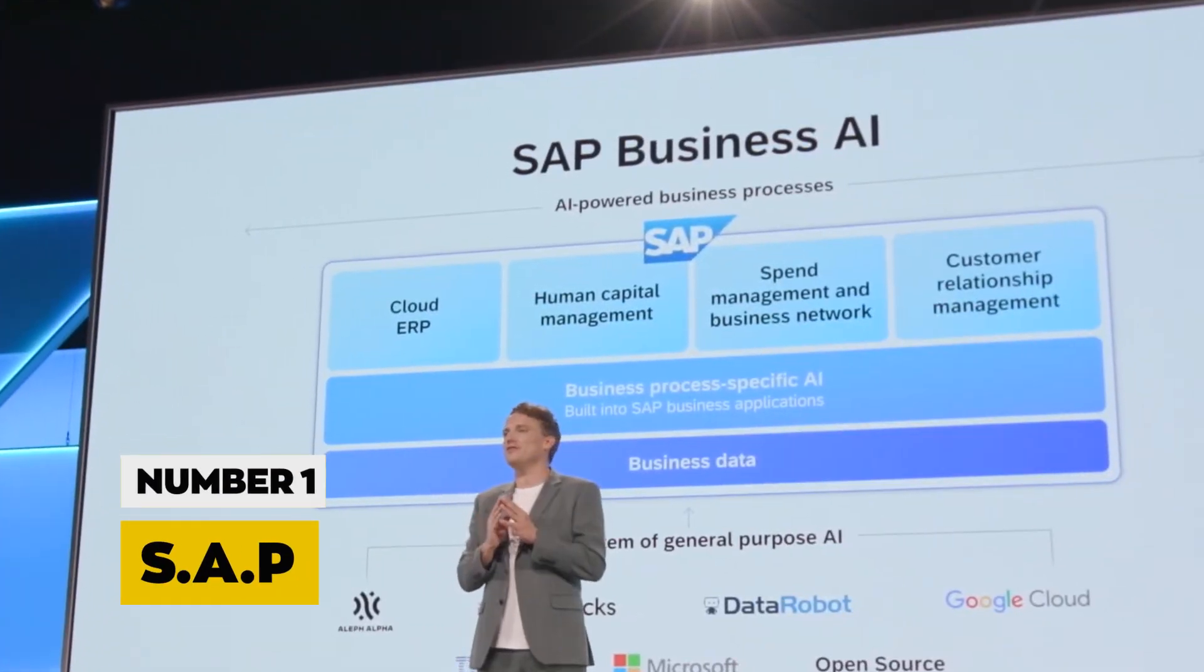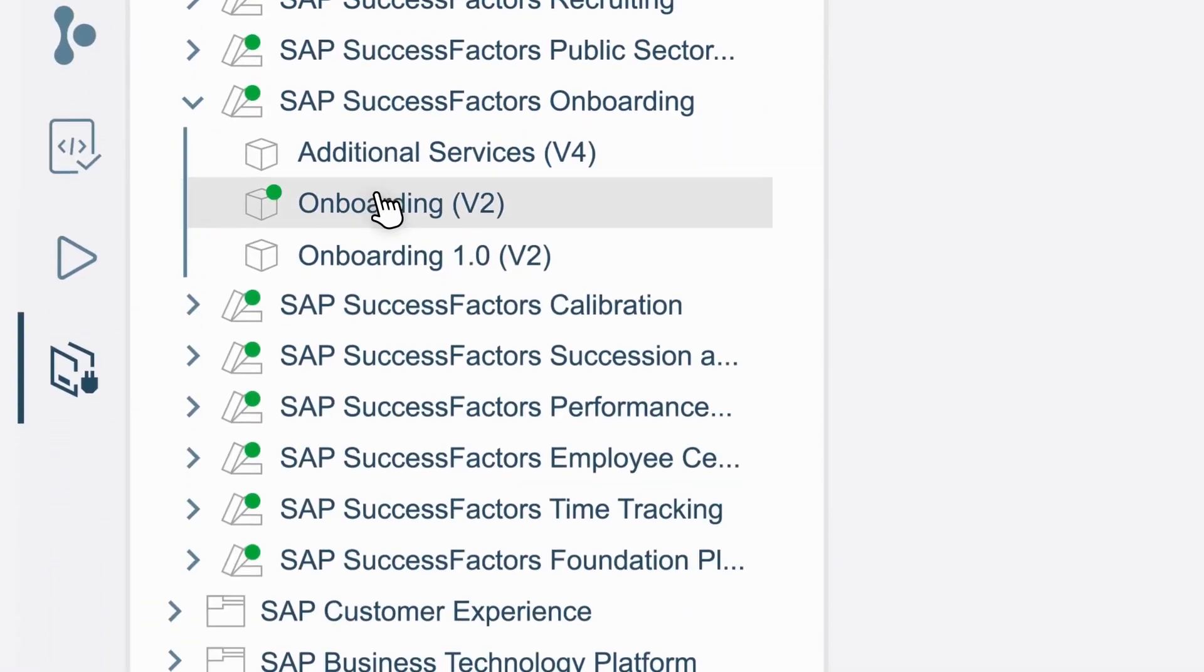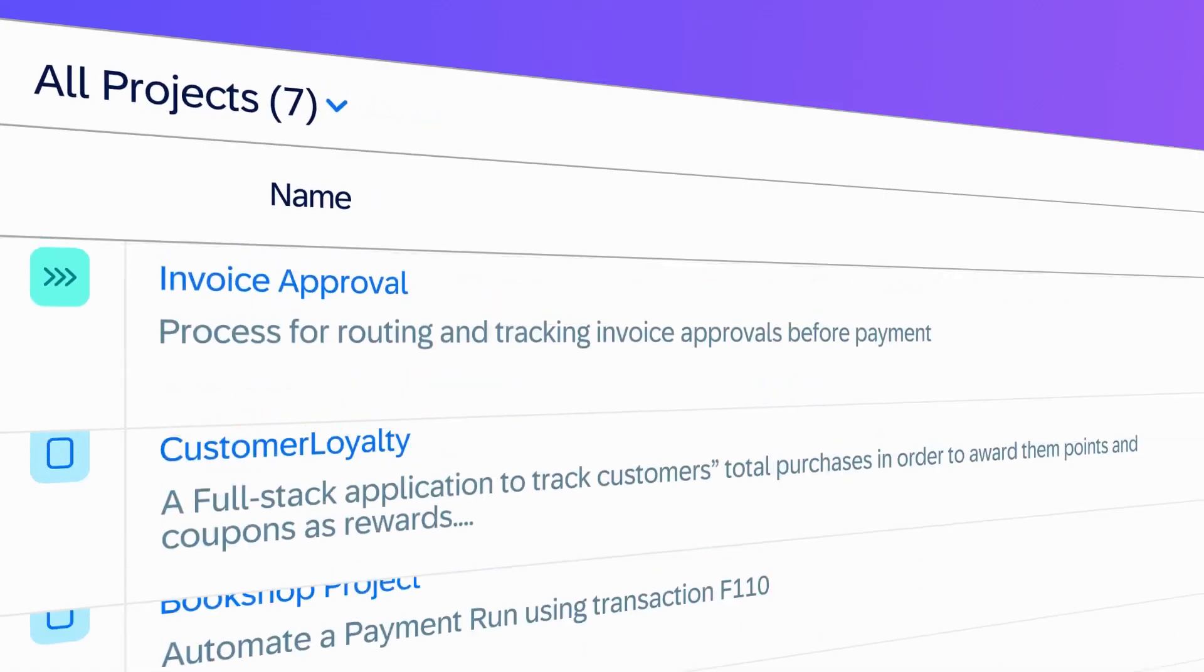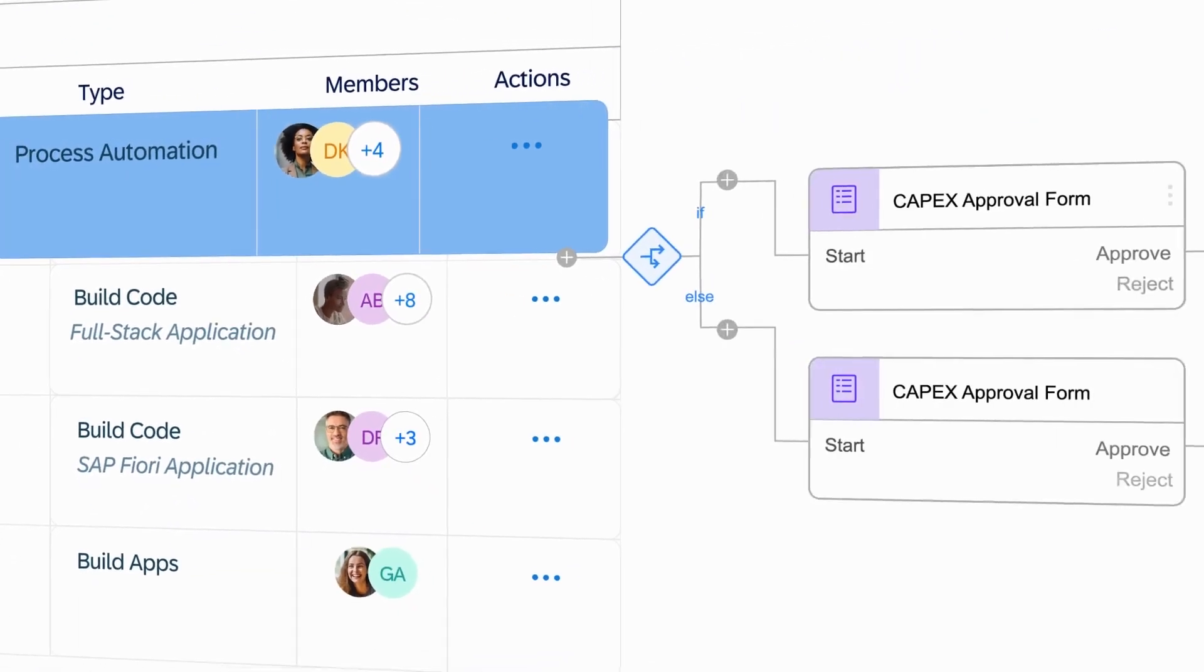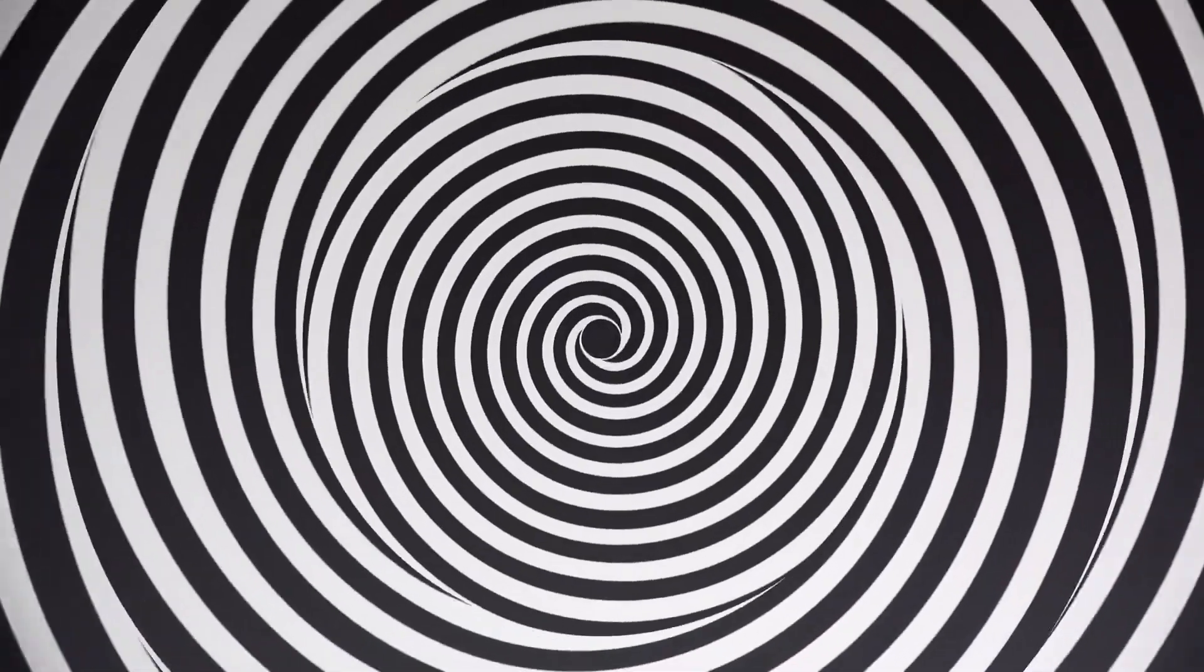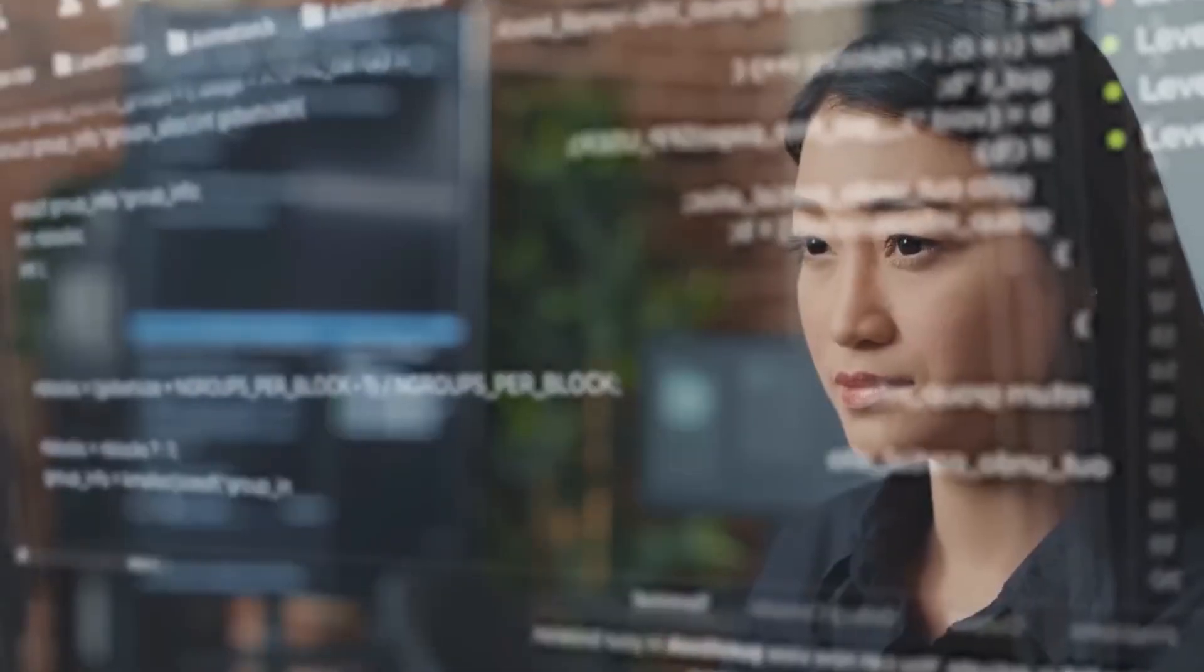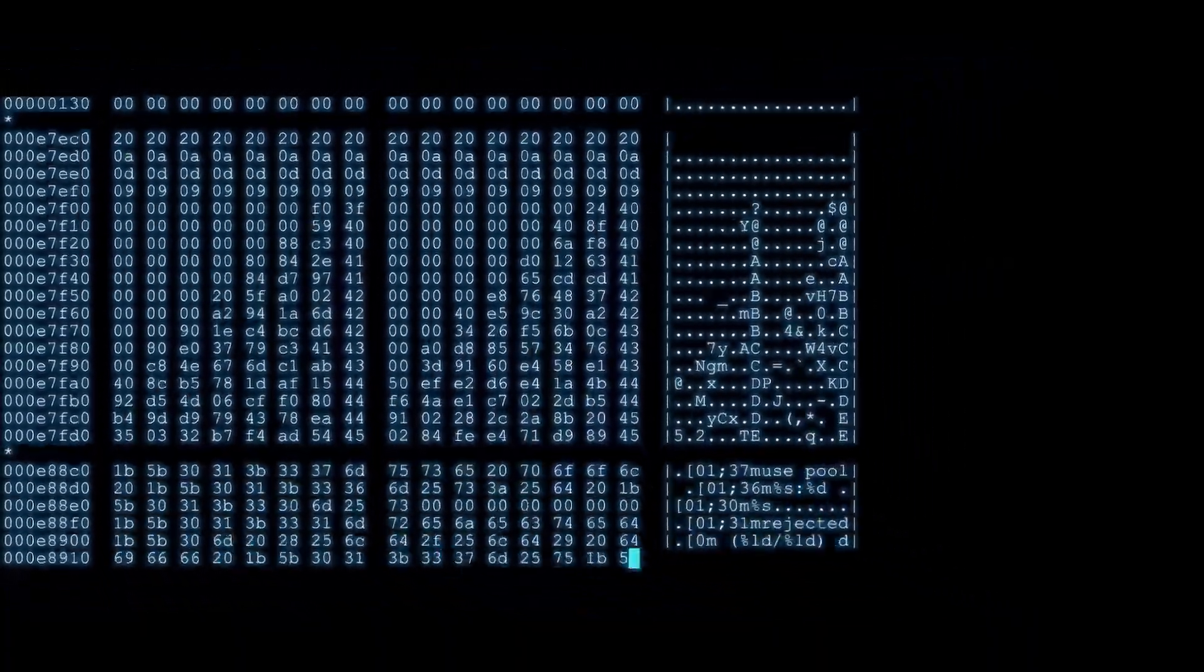Number 1, SAP. Claiming the pinnacle at the top spot is SAP, a visionary in the realm of AI and enterprise software solutions. More than a company, SAP is an orchestrator of business transformation, leveraging artificial intelligence to optimize global business processes and revolutionize data analytics. Their impact reverberates across industries, setting new standards for the integration of AI in enterprise settings.